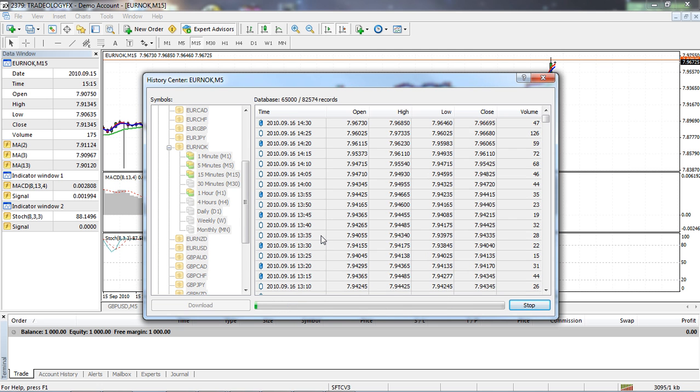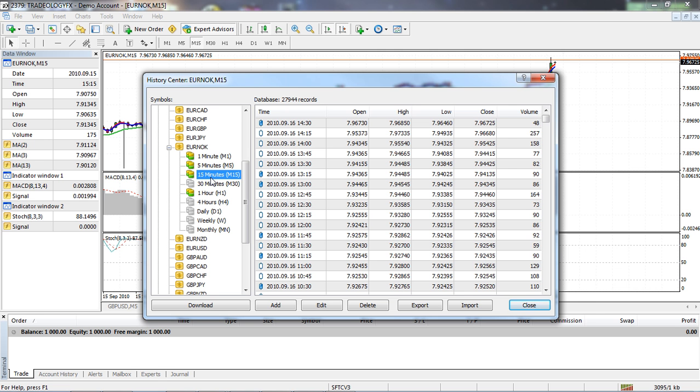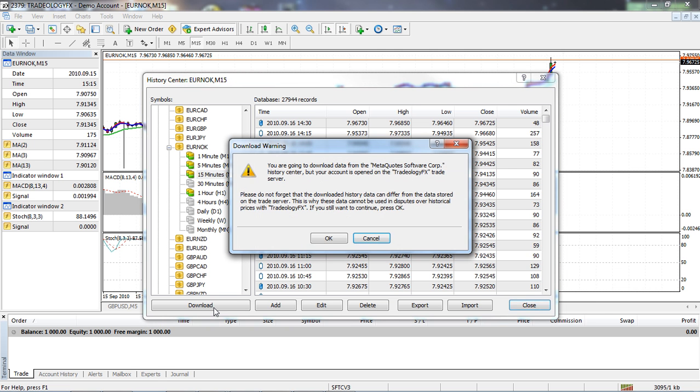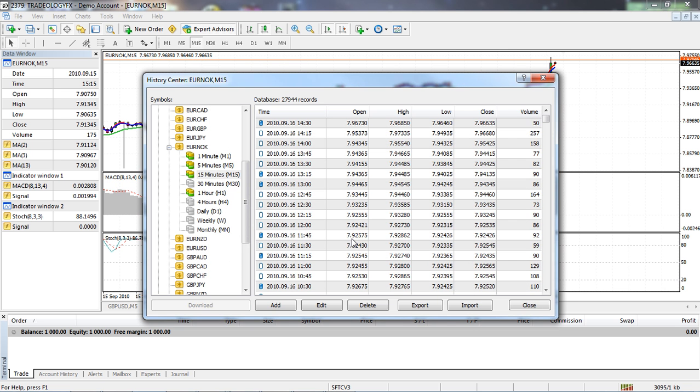Again I've got the download warning, click on OK, and there we are, the download is done. Now what you'll notice, one of the reasons why I do it this way is that as we go up into the higher time frames, you'll see that the downloads become a lot quicker.